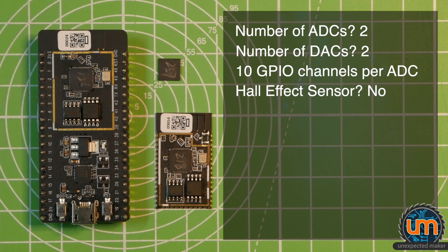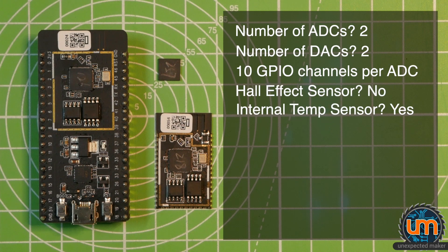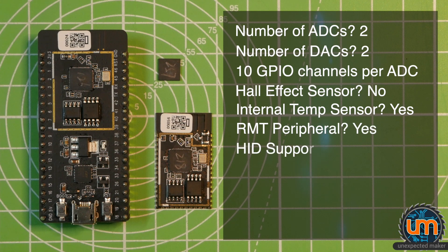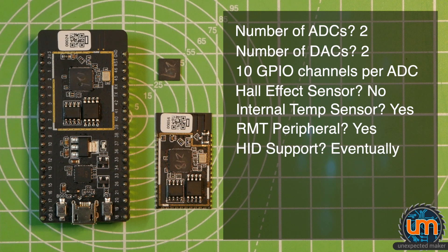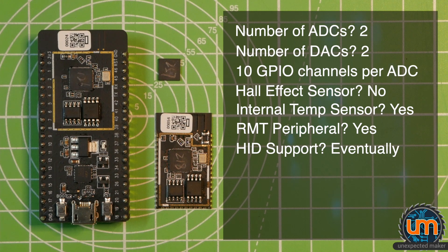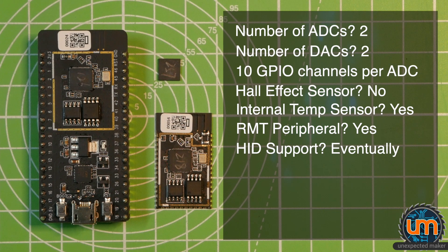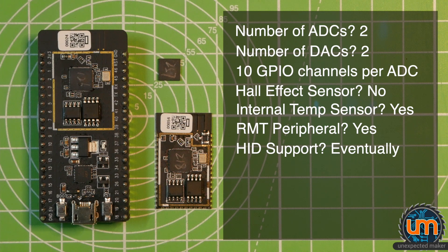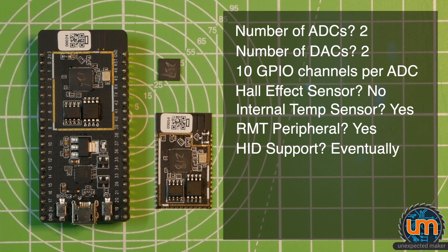There is no Hall effect sensor, but there is an internal temperature sensor. There is still RMT support. There can be HID support on the USB, but right now there is no HID support planned for launch. It'll be something that if there is support for it, it'll come later and it'll require some low level drivers and libraries on Espressif's behalf.